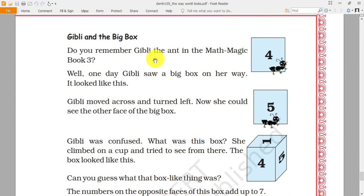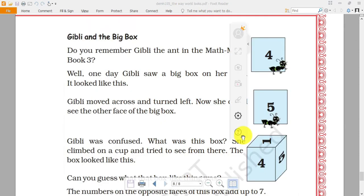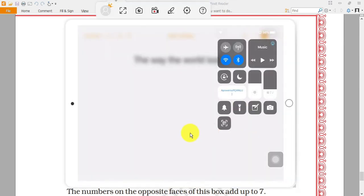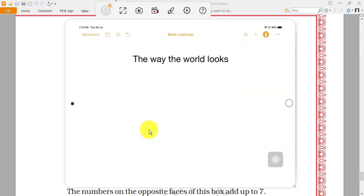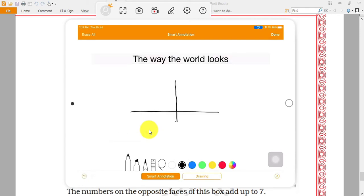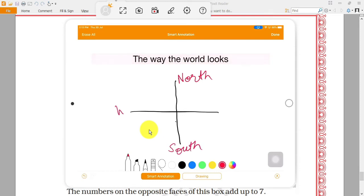Now, before moving on, we have to learn about directions. Come to the whiteboard. I will be showing you different kinds of directions. First of all, we should know how many kinds of directions there are. So we have North, South, West, and East.